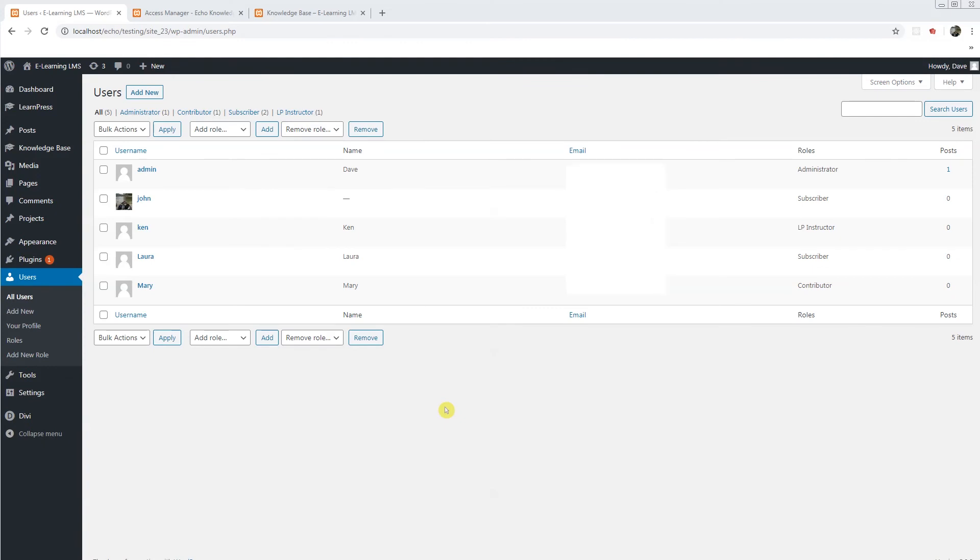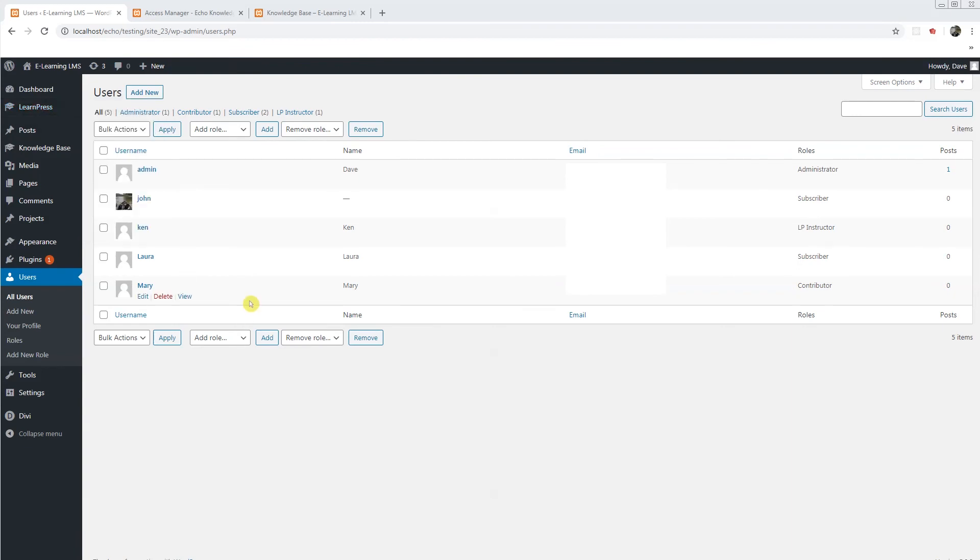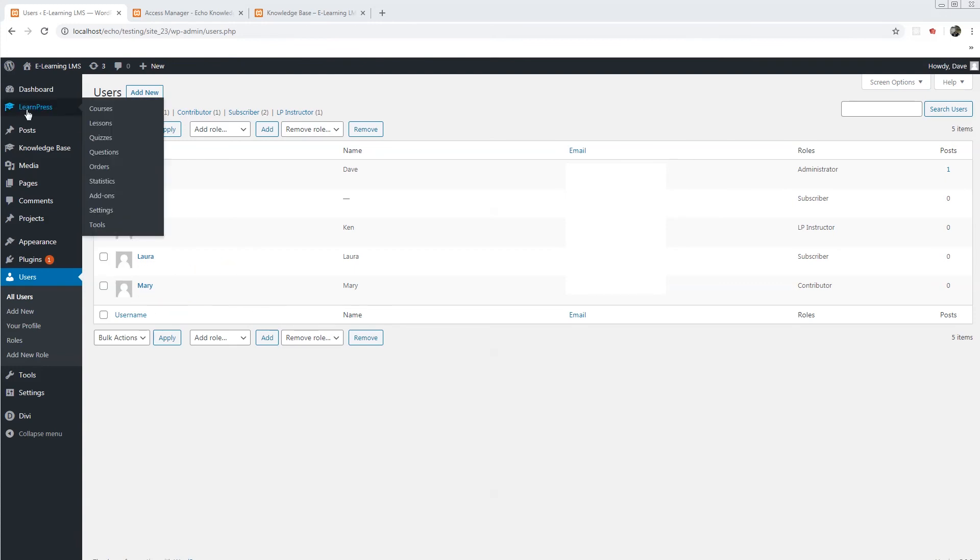So let's say you have another scenario where you have another user named Mary here. She's a contributor and she has no access to the LP instructor for the LearnPress software. However, I do want to give her access to the knowledge base part of it. Maybe she's an editor for that, but she doesn't have that access for the LearnPress.